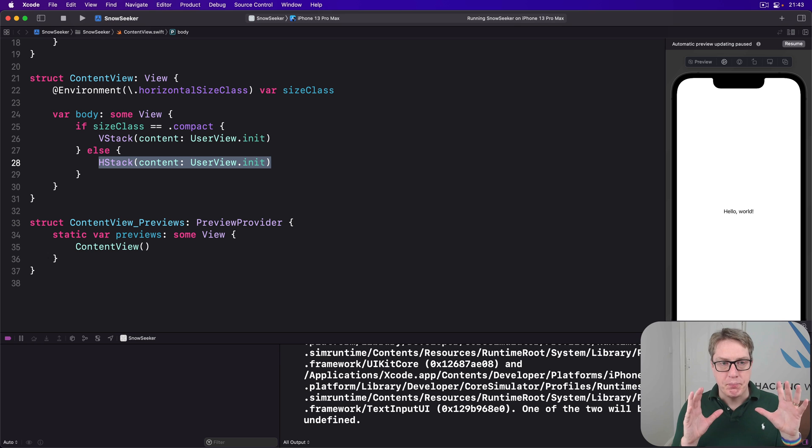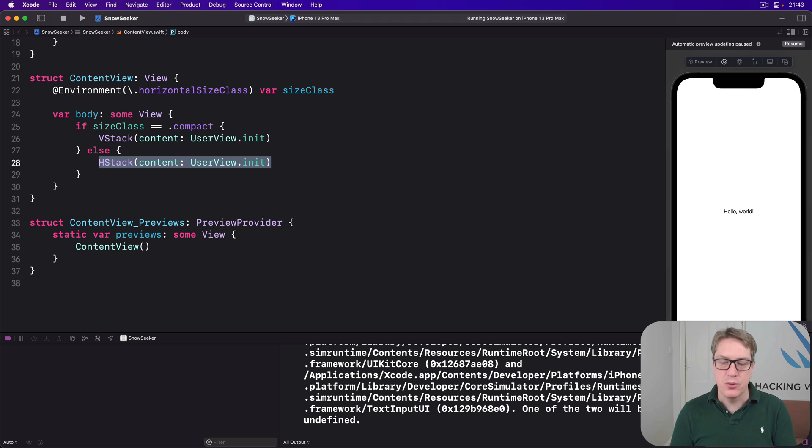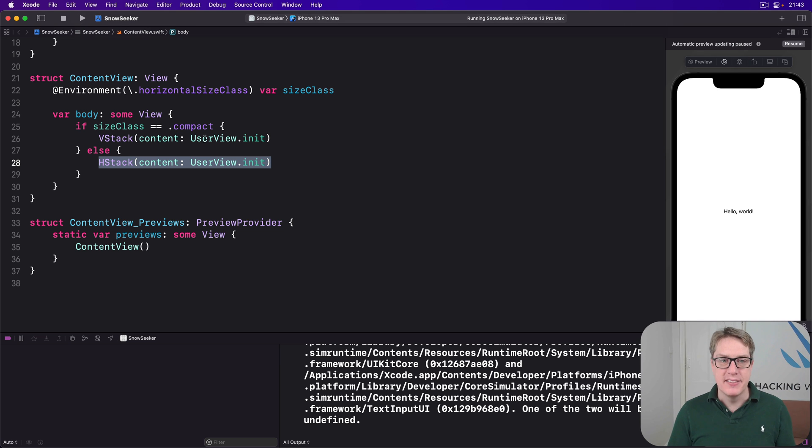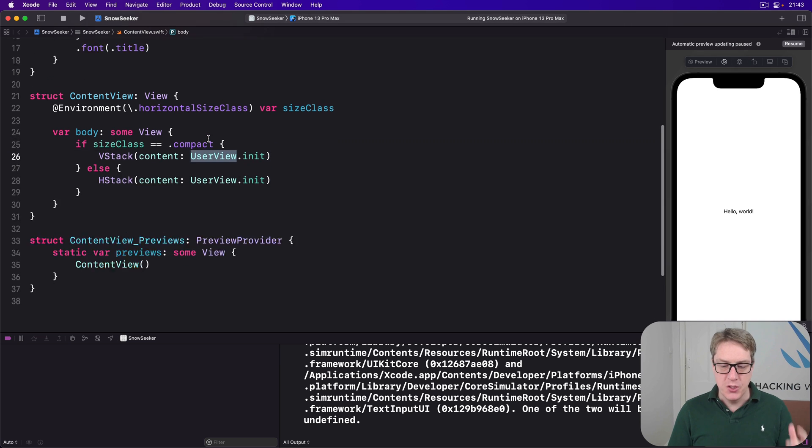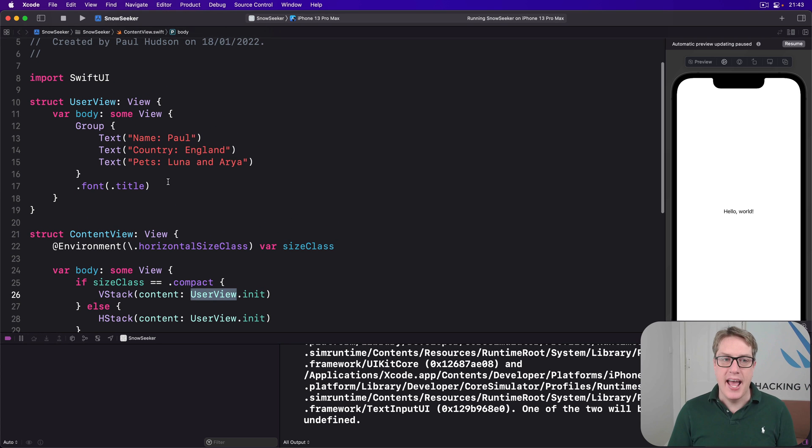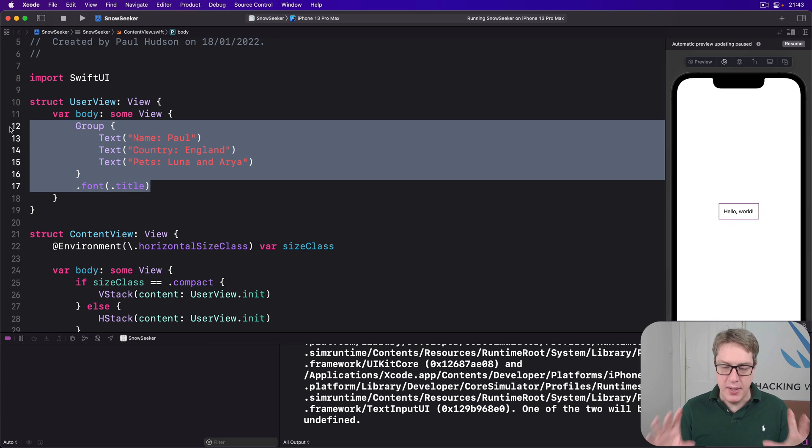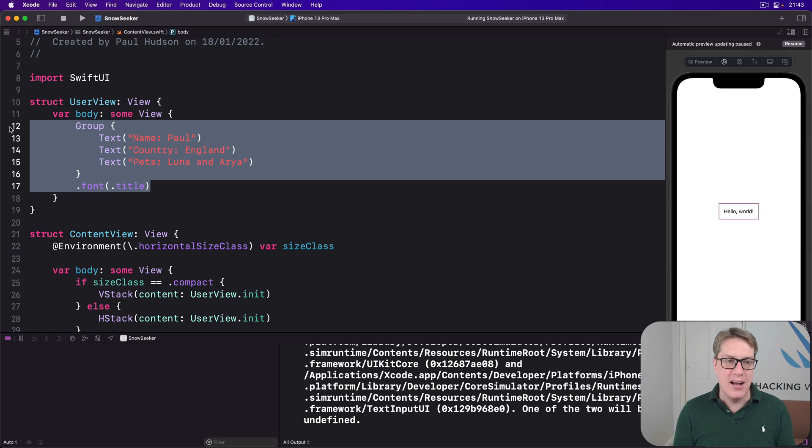Anyway, regards to whether we're toggling our layout using size classes or tap gestures, the point of all this is that our UserView just doesn't care. It has no idea how those text views are being laid out. It doesn't want to know how they're being laid out. That's being decided for it elsewhere.